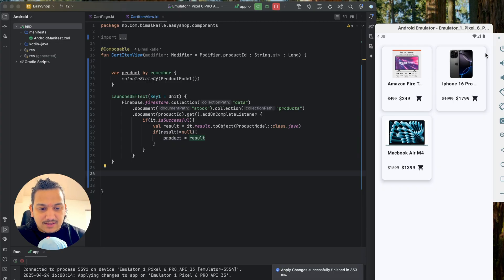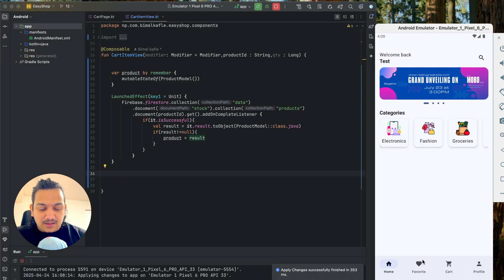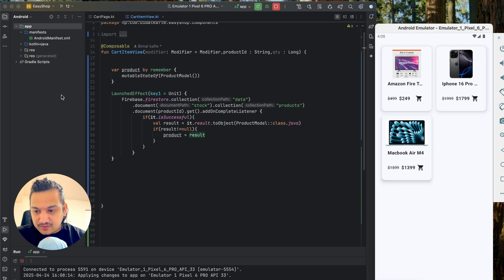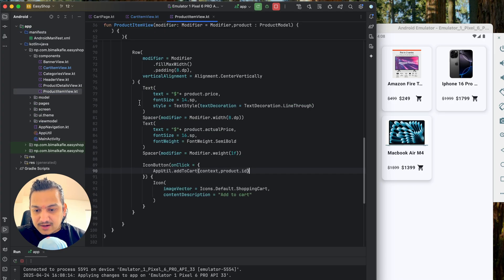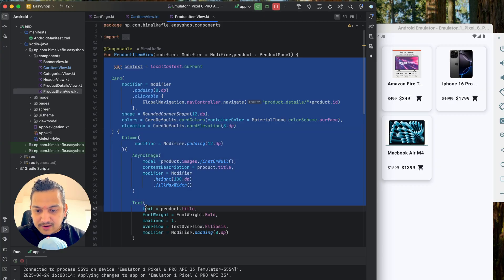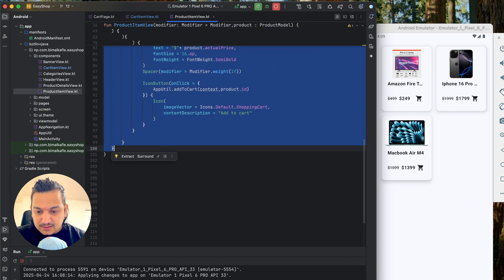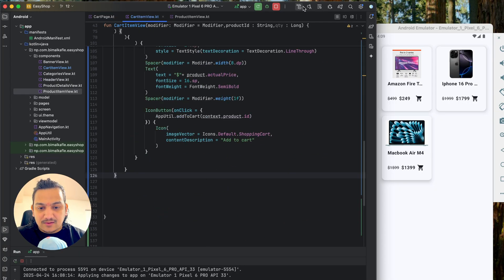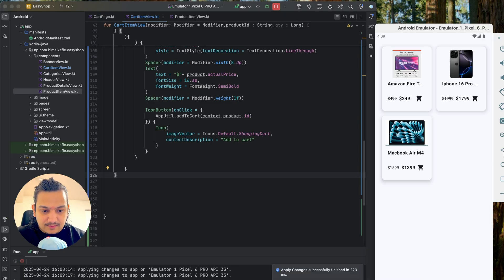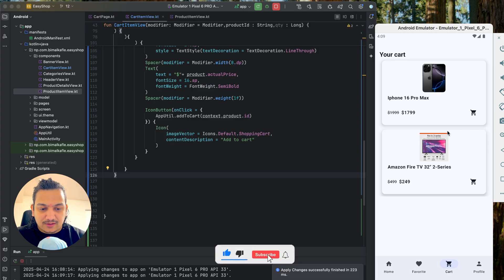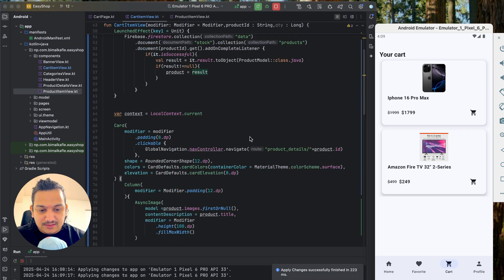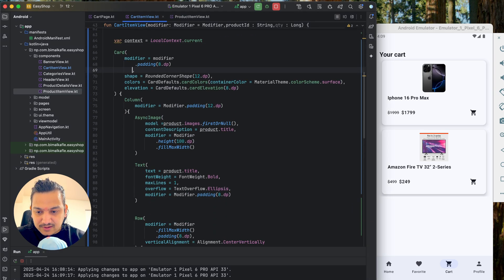For the cart page design, we want something similar to the product item card but laid out in a row instead of a column. I'll copy everything from the `ProductItemView` component — including context — and paste it into the cart item view. Running it without changes, we can see two products displayed, which is a good start, but the current product item design doesn't look right for a cart page.